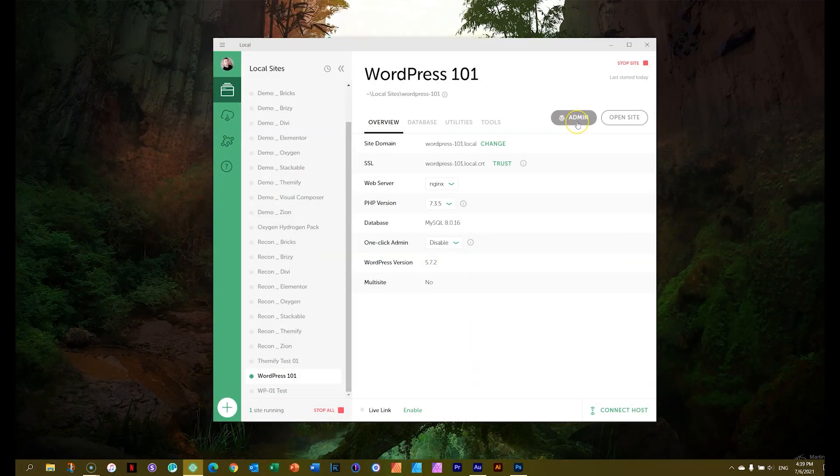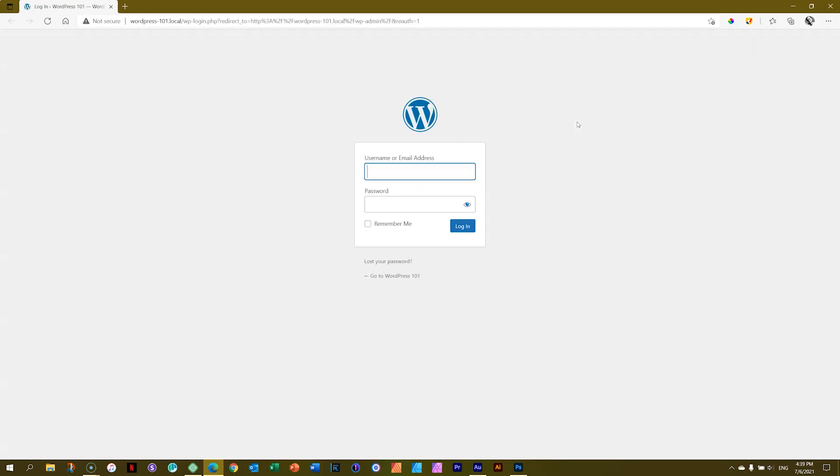This time, click on admin. Now, many different things are going to happen. First of all, it's going to ask you to log in.